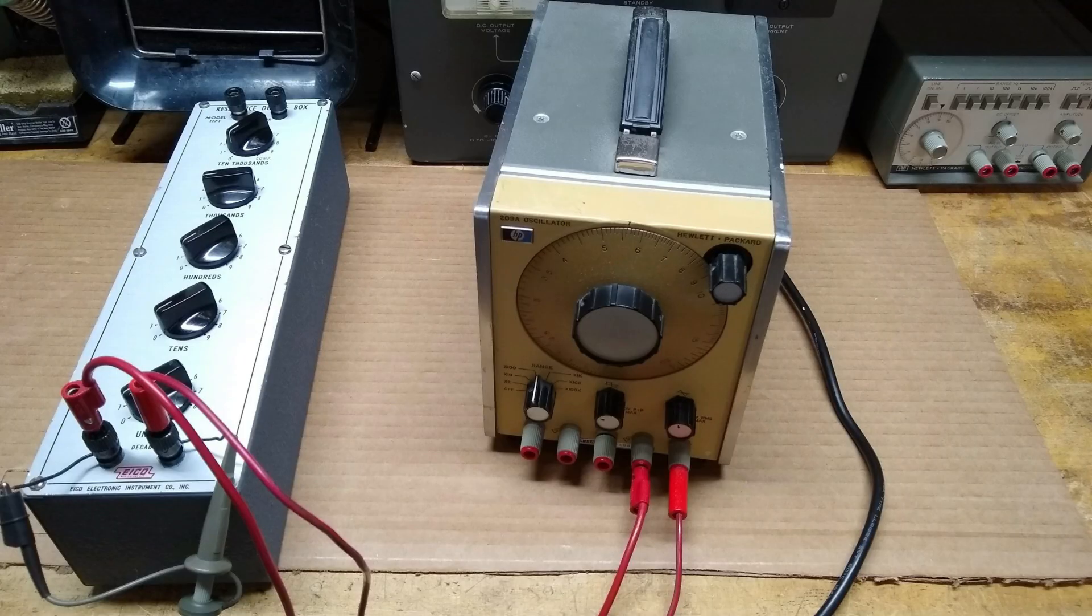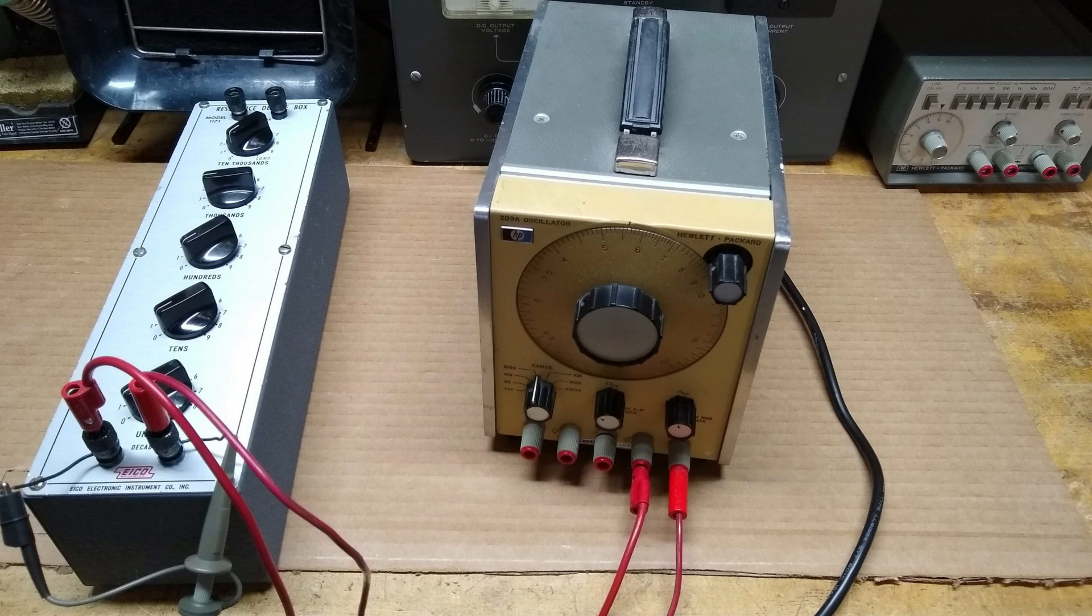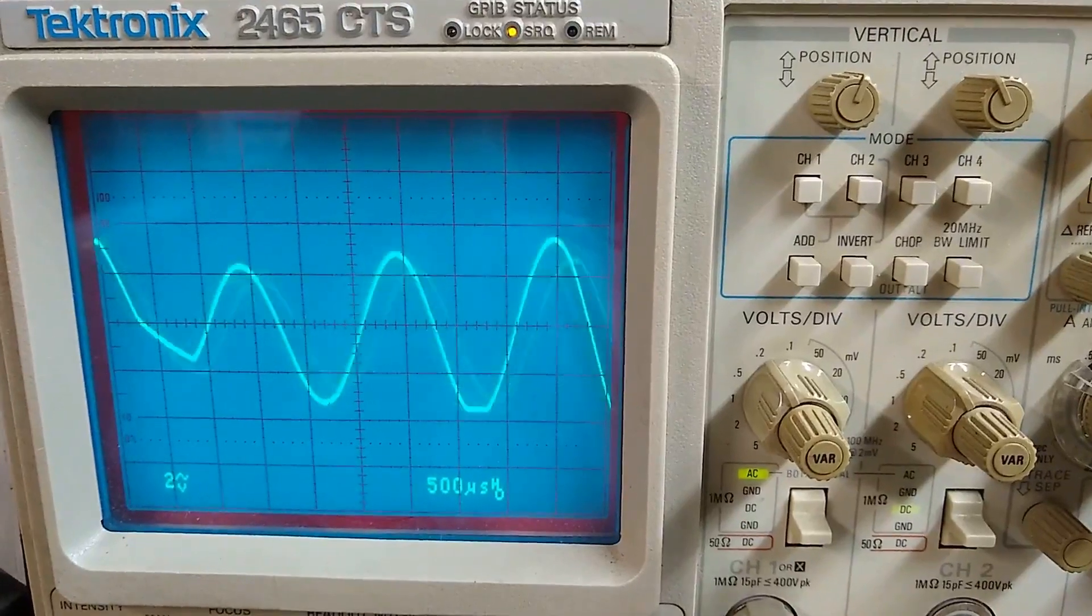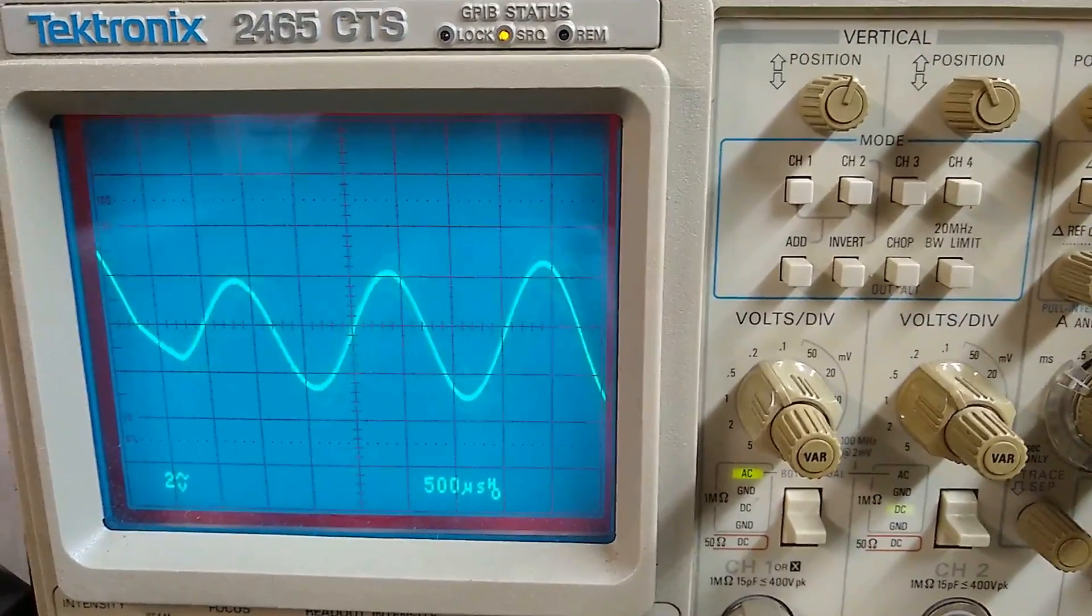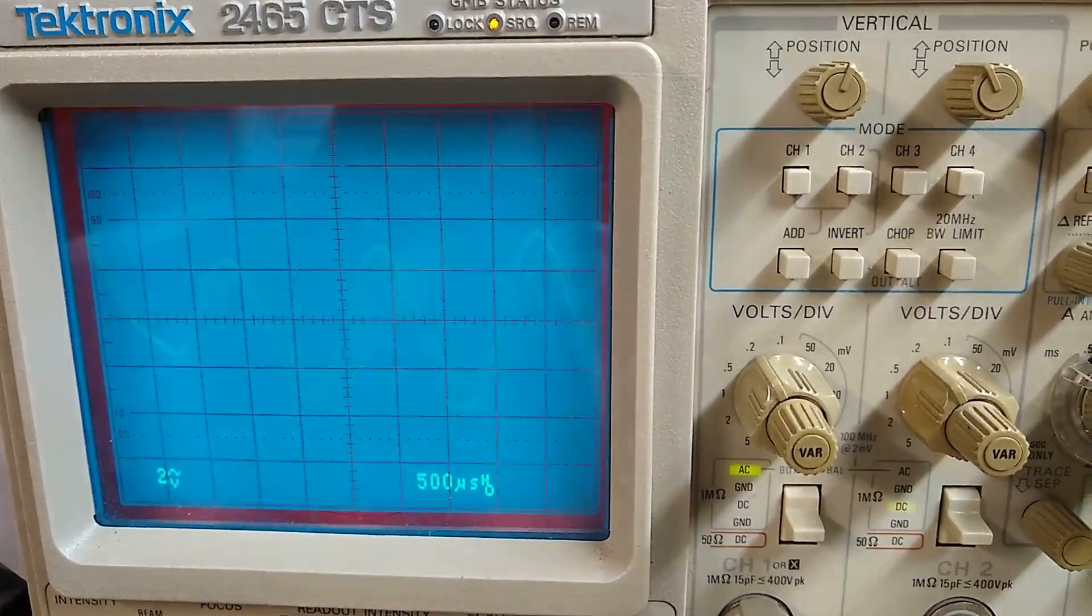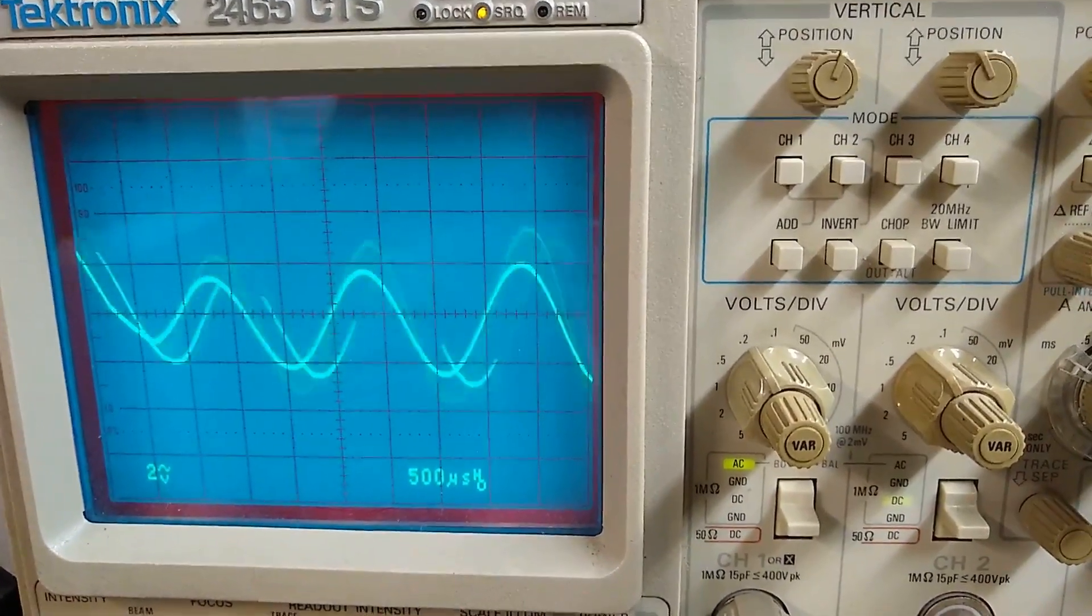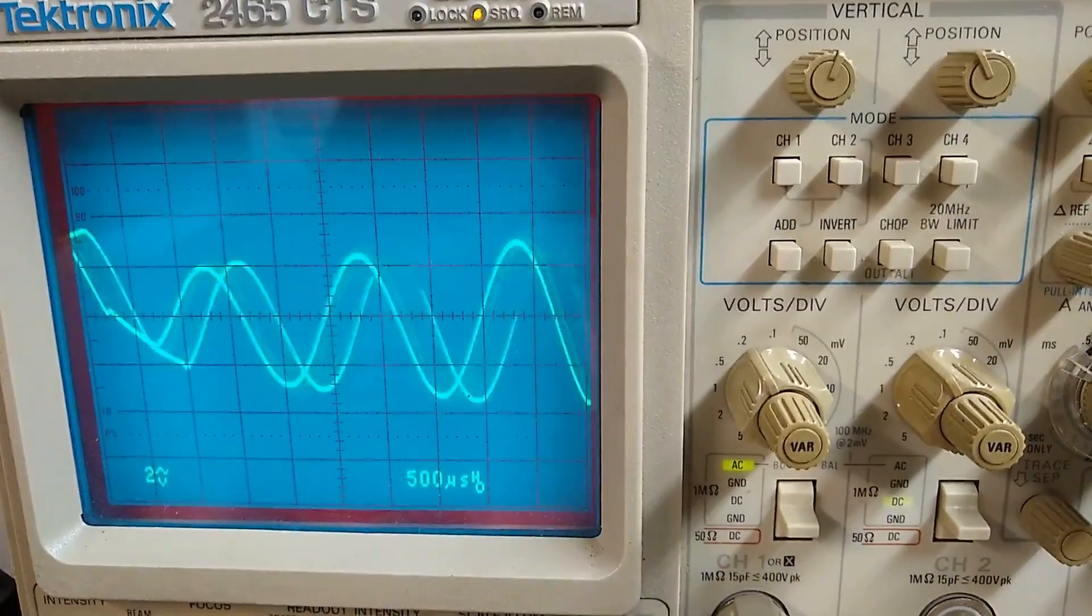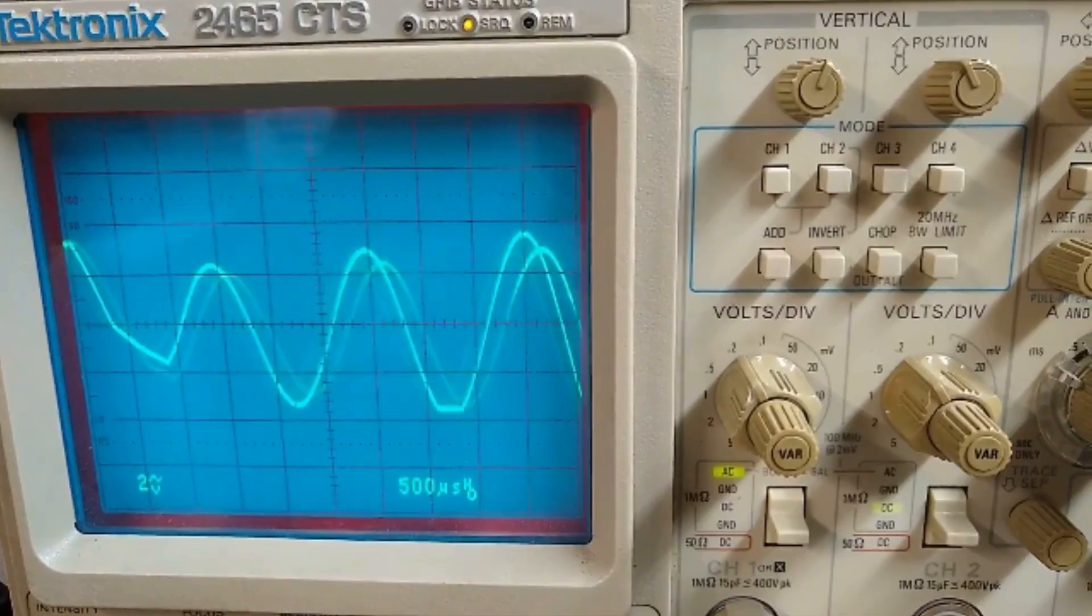I then connected the oscilloscope and resistor decade box to the sine wave output of the oscillator. Seen on the oscilloscope screen is an unstable and clipping sine wave being produced by the malfunctioning oscillator. The clipping can be observed on the negative peaks of the sine wave.